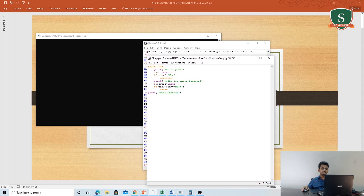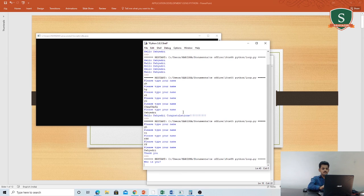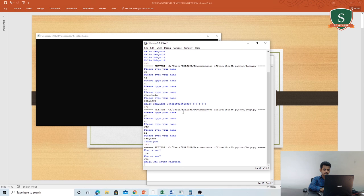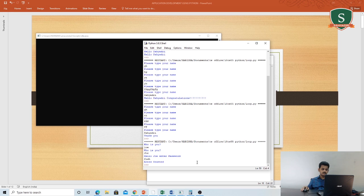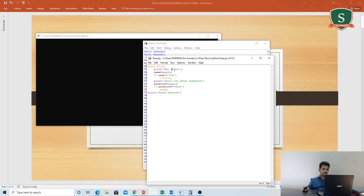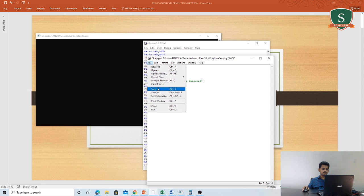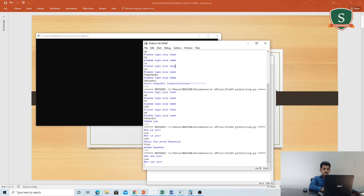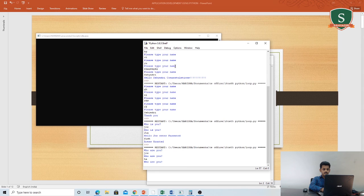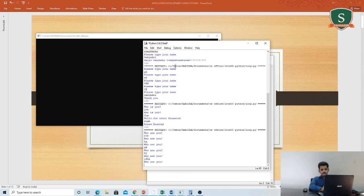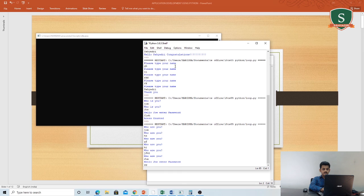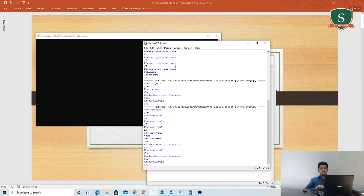Let us check this code. 'Who are you?' — I will write something incorrect and it keeps asking me. When I write 'joe' correctly and then enter a wrong password, it goes back and asks my name again because it is a wrong person. When I enter 'joe' again and then type the password 'fish', it gives me 'access granted'. This is how you can use both break and continue together.